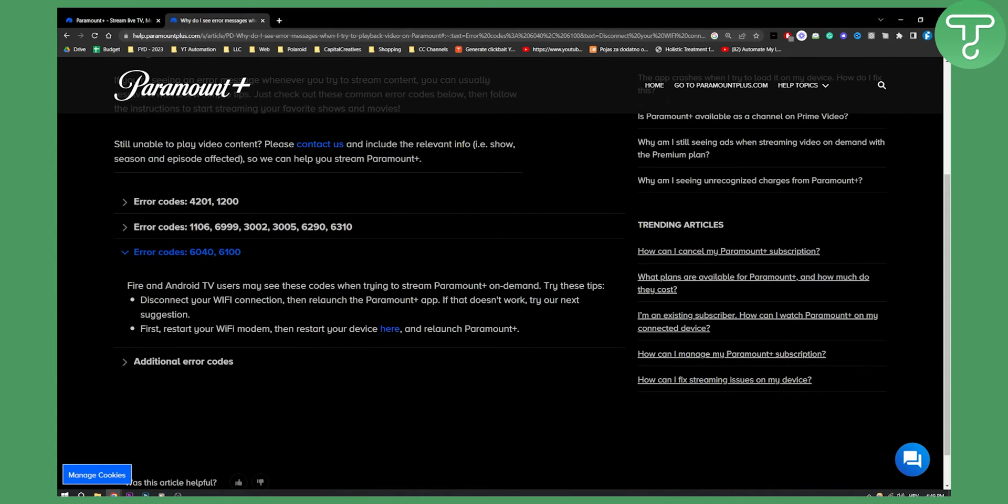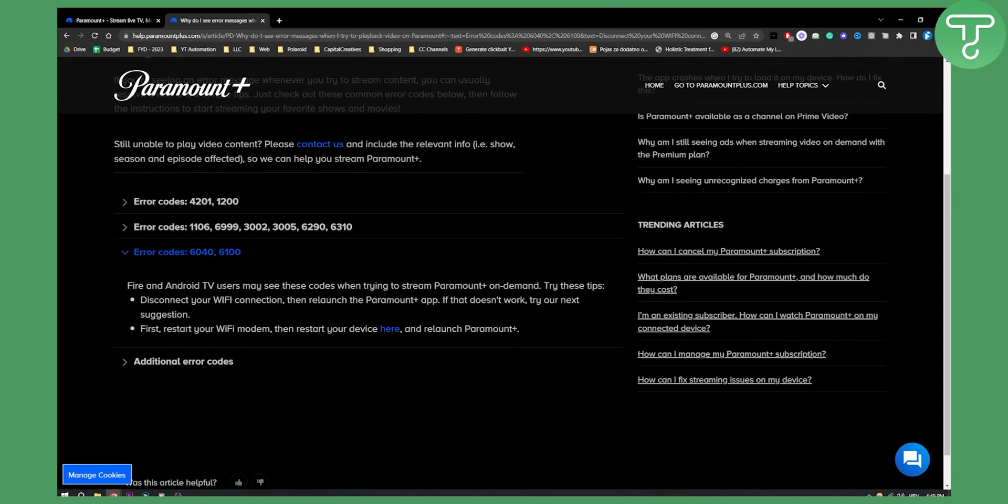And if that does not work still, you will need to go and just try to reinstall your app, Paramount Plus app. And that will basically fix it very, very fast. So these are a couple of things that you can try in order to fix Paramount Plus App Error 6040.